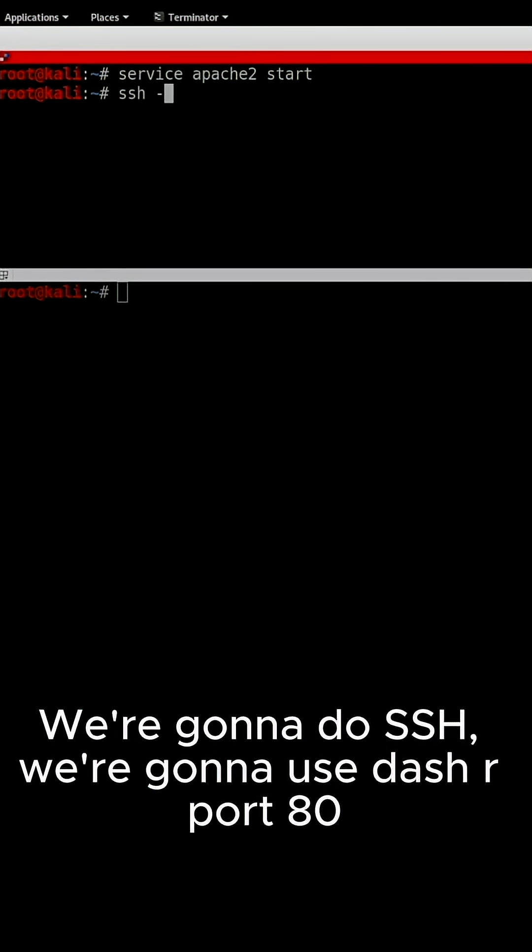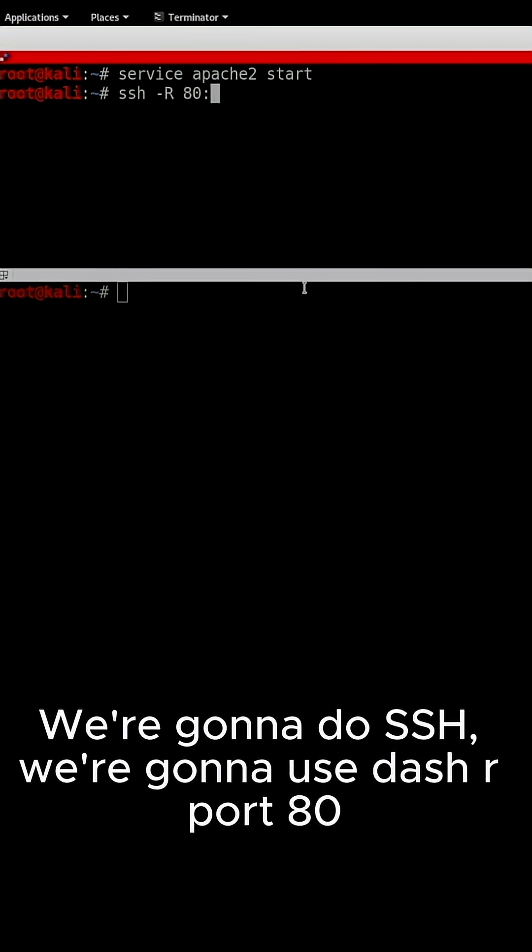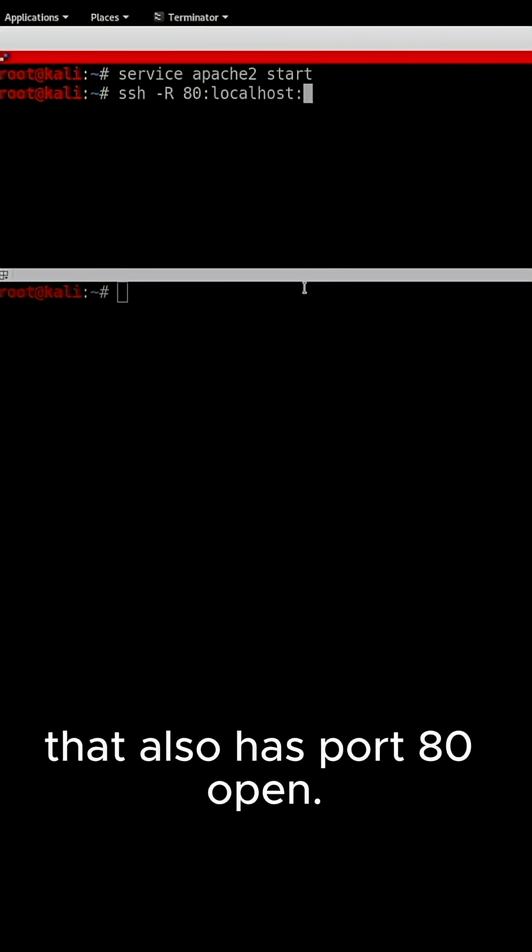We're going to do SSH. We're going to use dash R port 80, and that's going to be forwarded to my localhost that also has port 80 open.